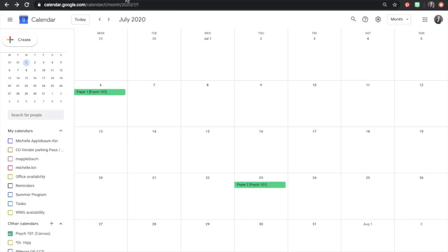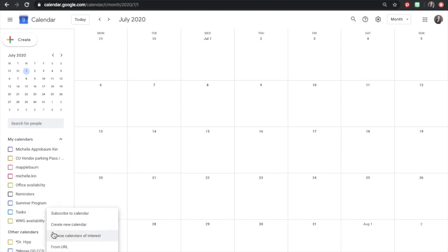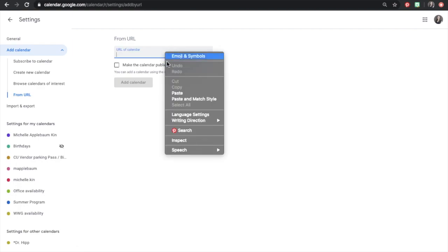Go to your Google Calendar and select the plus sign on the left-hand panel next to Other Calendars. Select From URL. Paste the link and add Calendar.